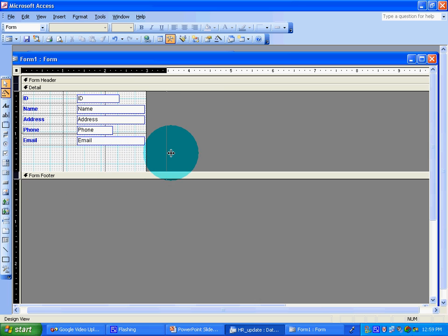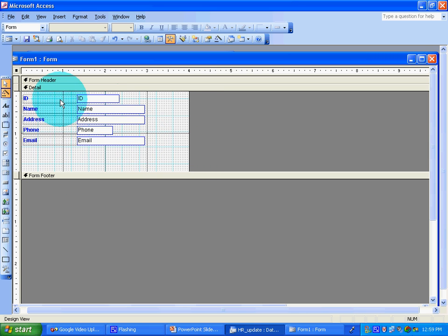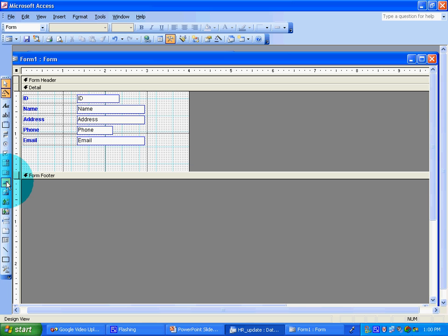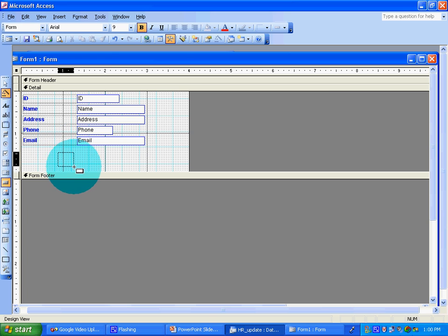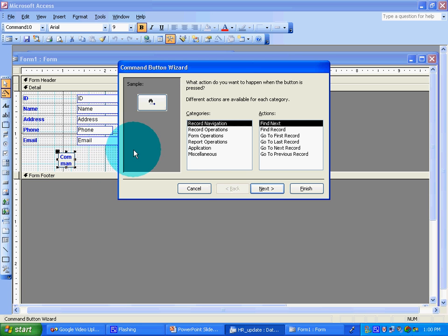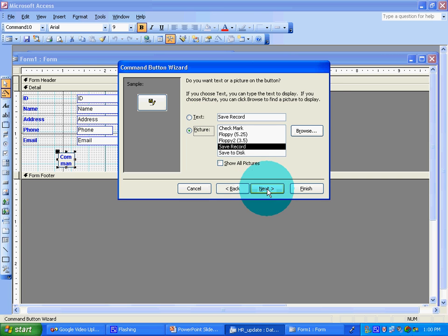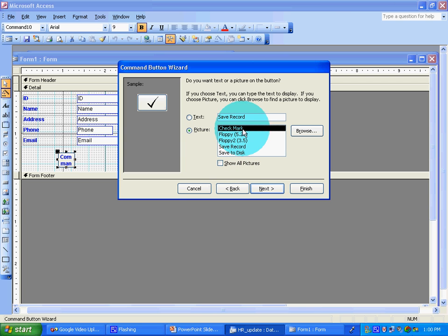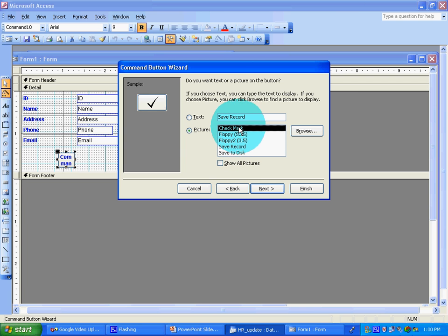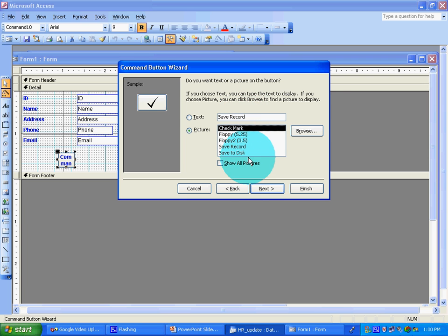All we want to do is have users save the record before exiting. So create a command button and draw it somewhere over here. The command button wizard will pop up. Go to record options, save record, next. You could select whatever type you want, or just have text. I want the picture with the tick on it. Next, finish.